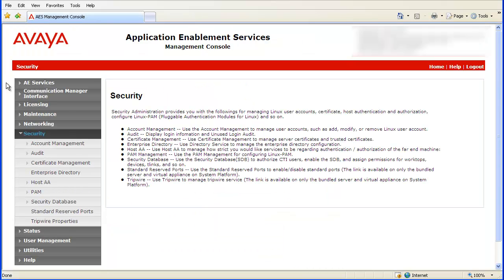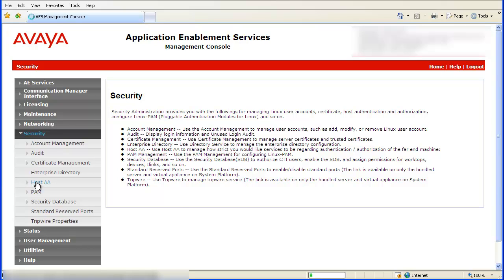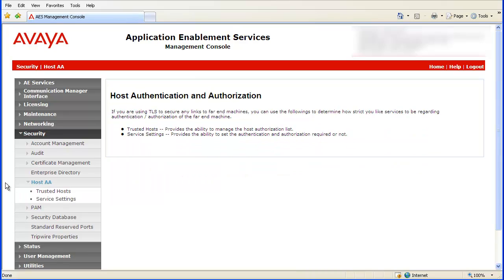Then click on Host AA. The system displays the Host Authentication and Authorization page. Now click on Service Settings.